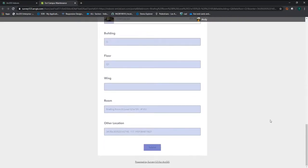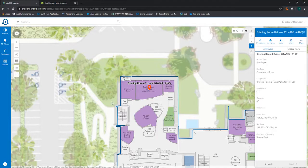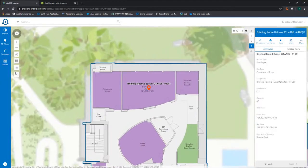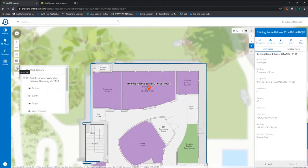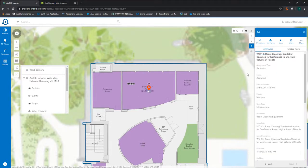Once the work order request is submitted, maintenance management can push the request and have it come through in the ArcGIS Indoors web application. By turning on the work orders, maintenance management can visualize any created work order requests.